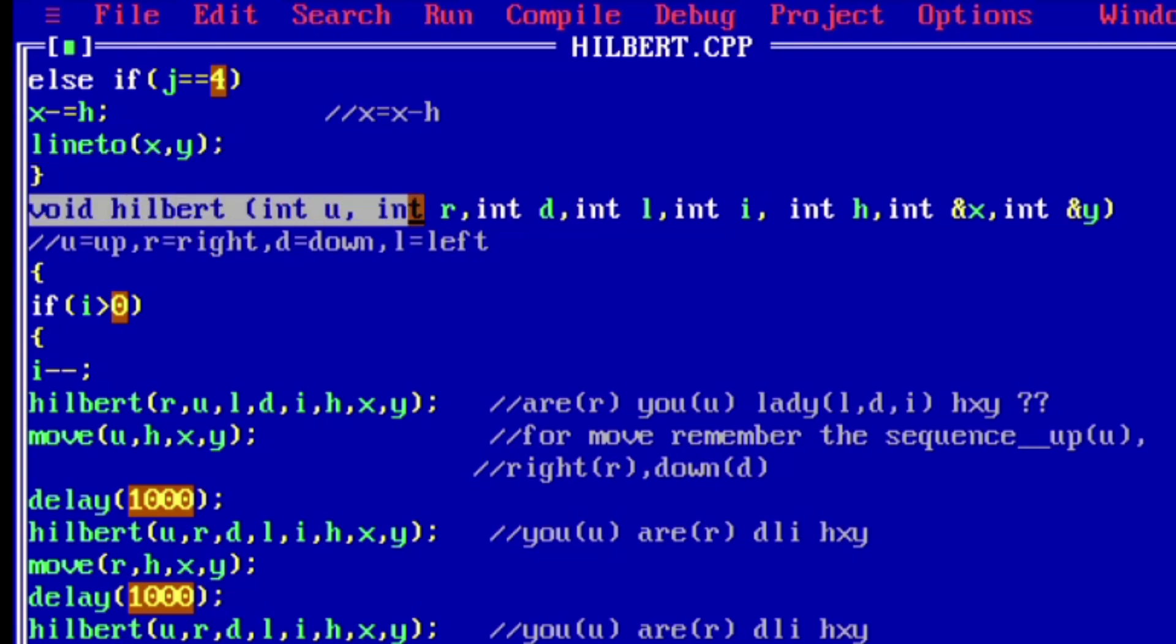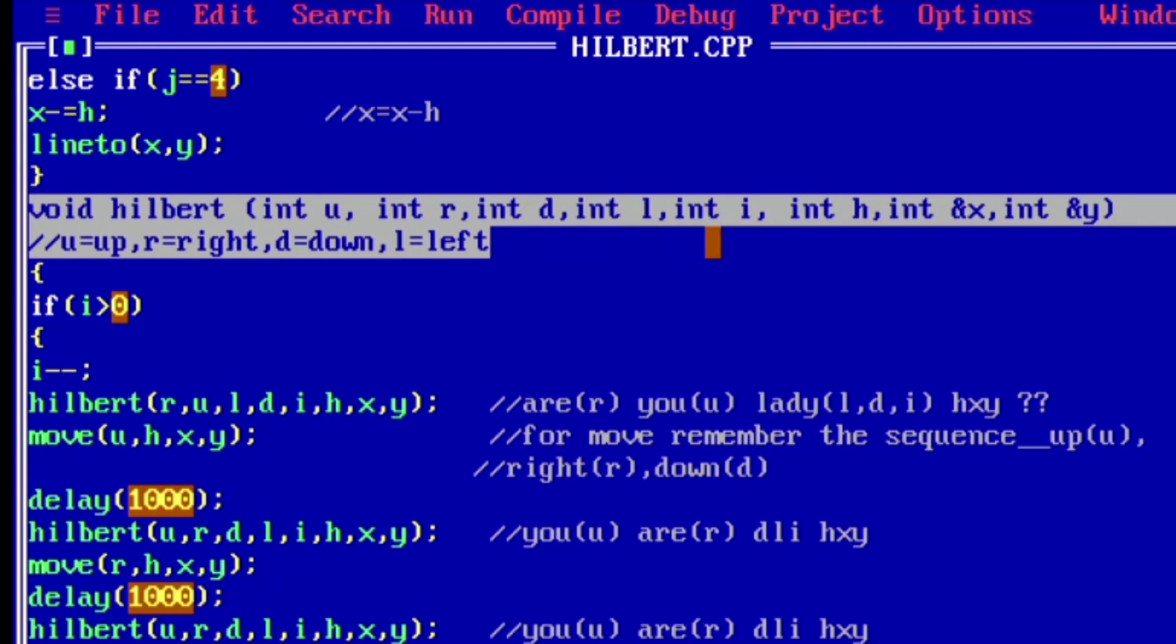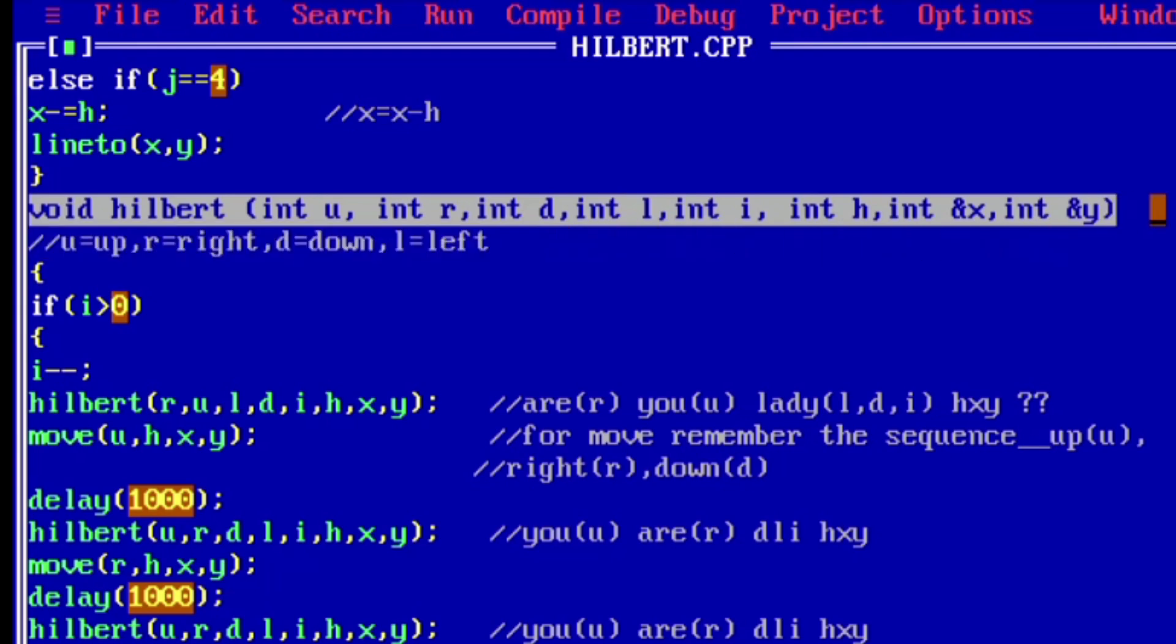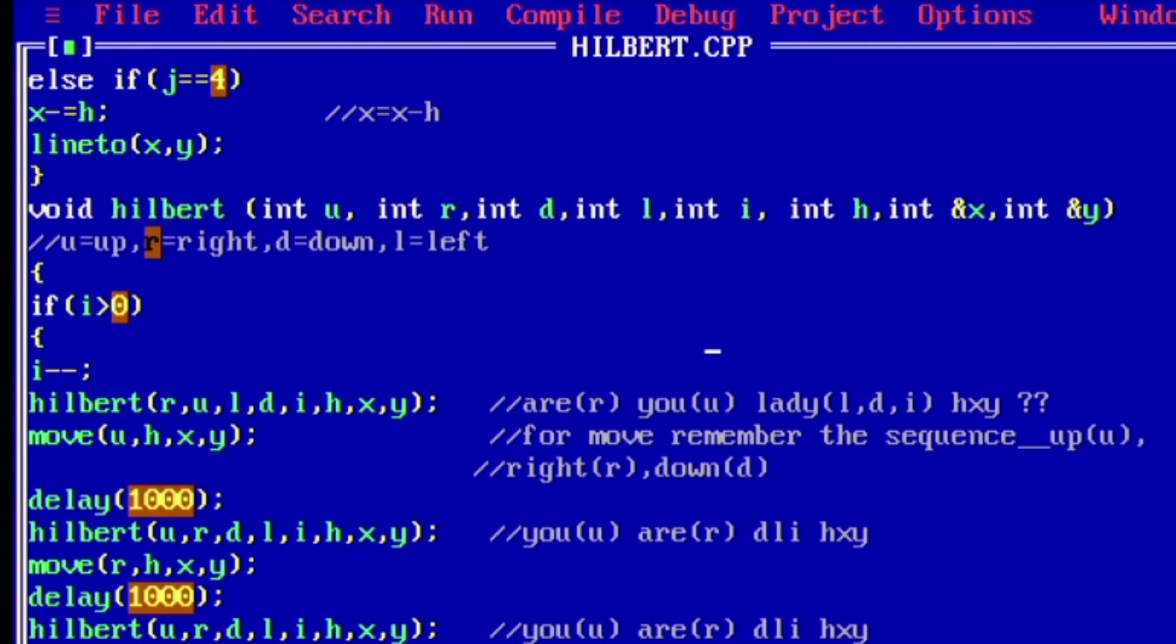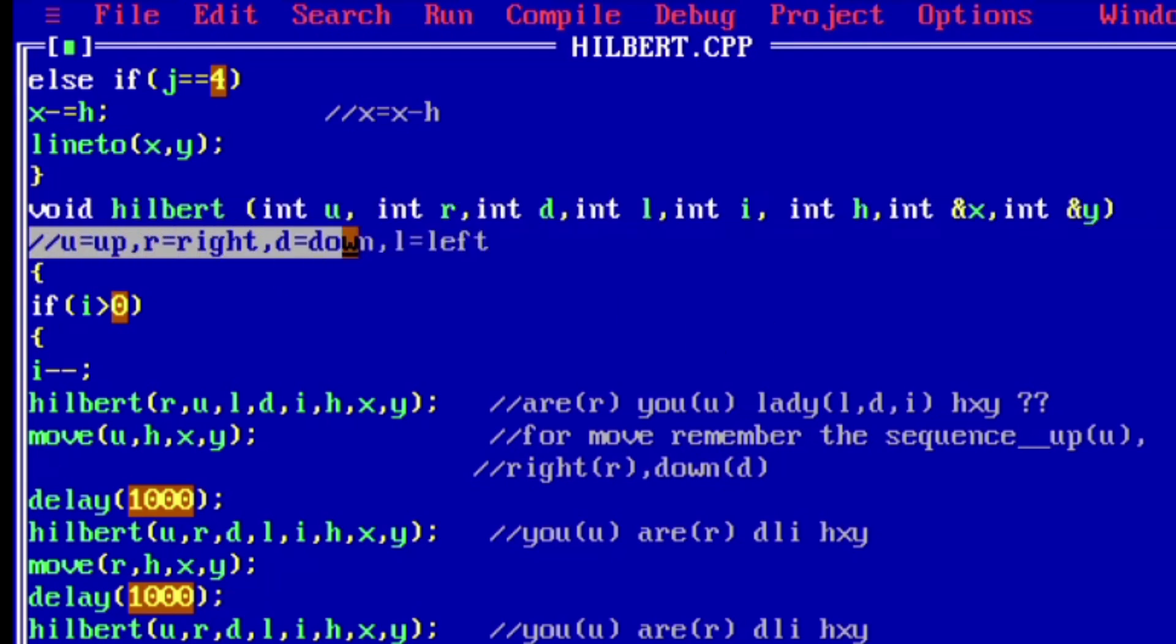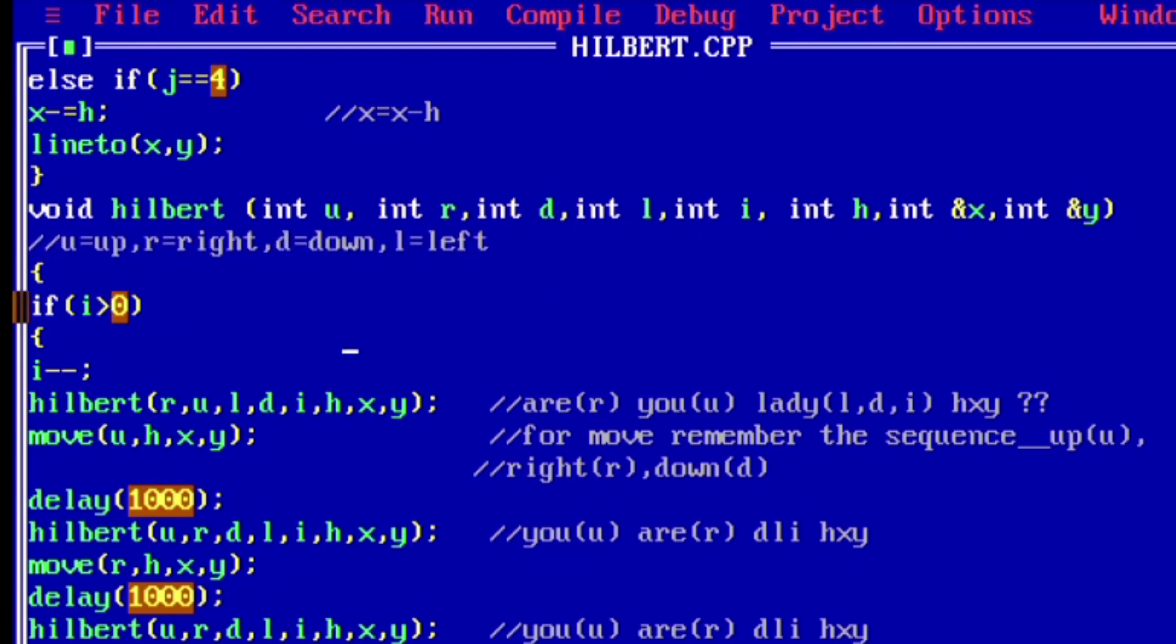Now here we have taken the Hilbert function and we have passed eight parameters: int u, int r, int d, int l, int i, int h, int address of x, and int address of y. Where u represents up, r represents right, d represents down, and l represents left. h is used for the length of each line segment, and x and y coordinates are the current coordinates where the drawing starts. i is for the iterative function.